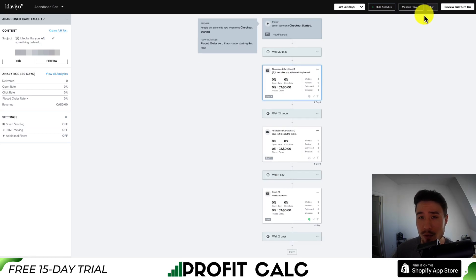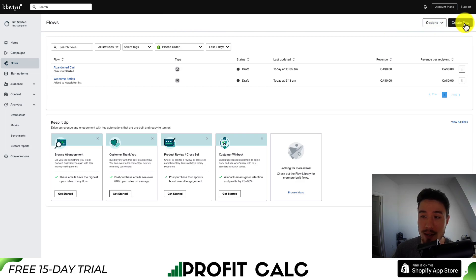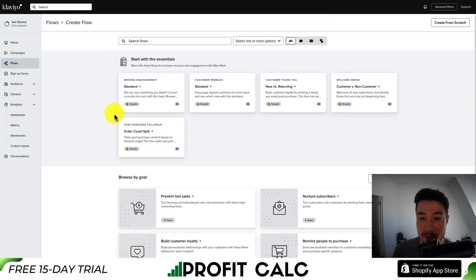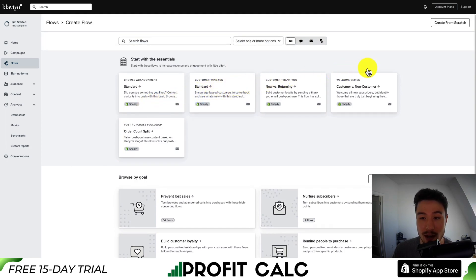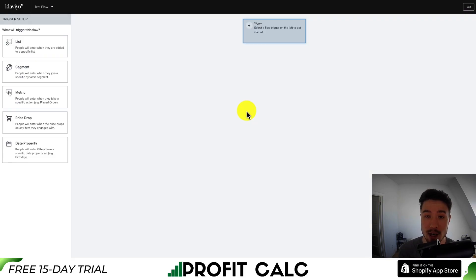Let's exit this flow — that was a good explanation. If you have questions, let me know in the comments. Now let's create a new flow to see the different trigger options. Hit create flow in the top right. It will offer predefined templates like order count split, customer win back, customer thank you, or welcome series. Let's go to create from scratch, name it 'test flow', and hit create flow to set up the dashboard.